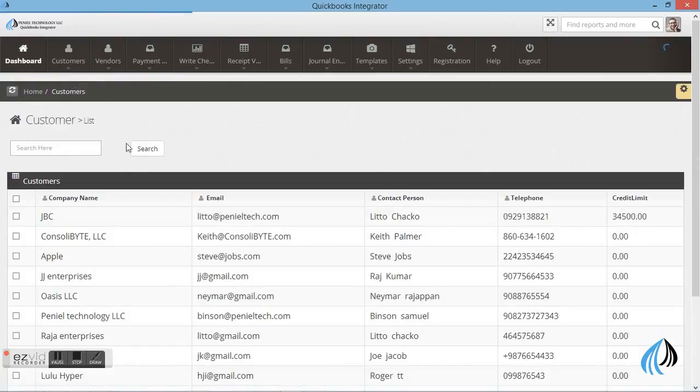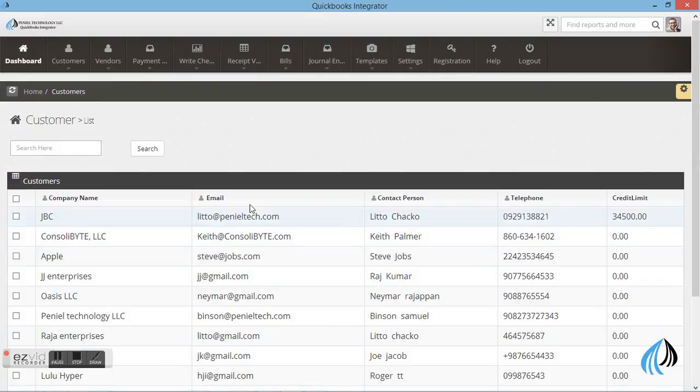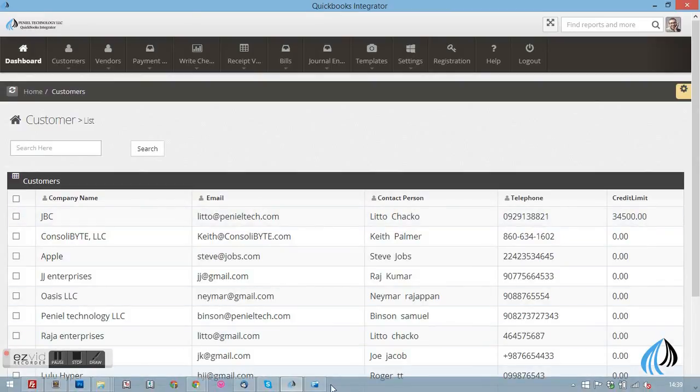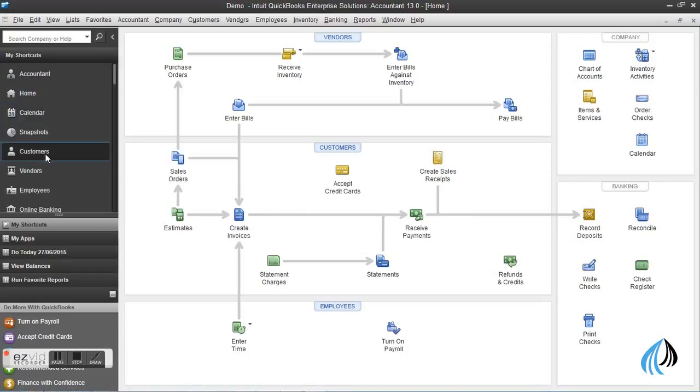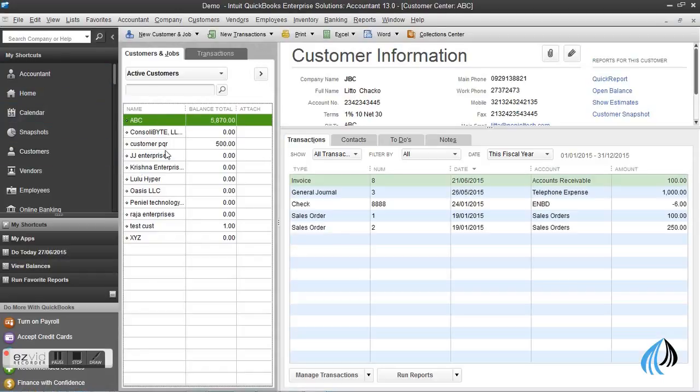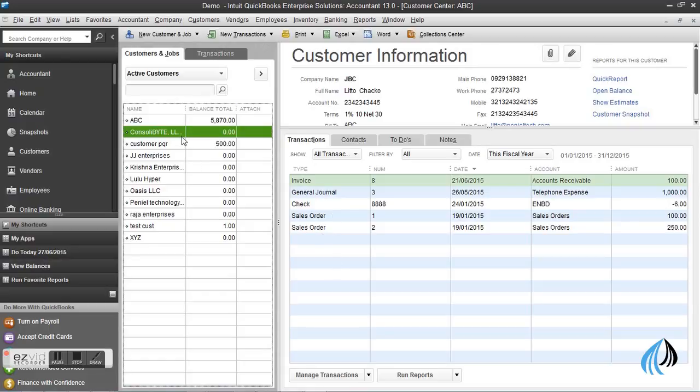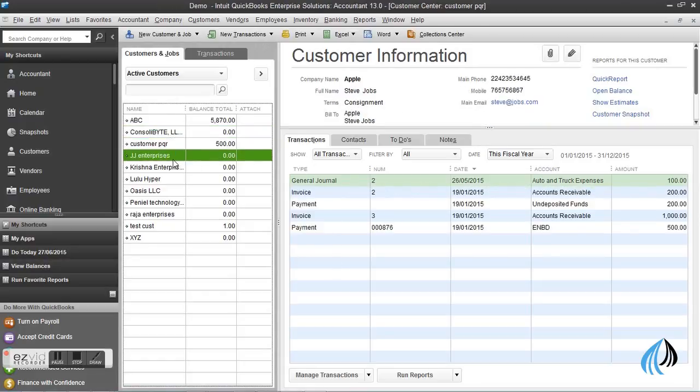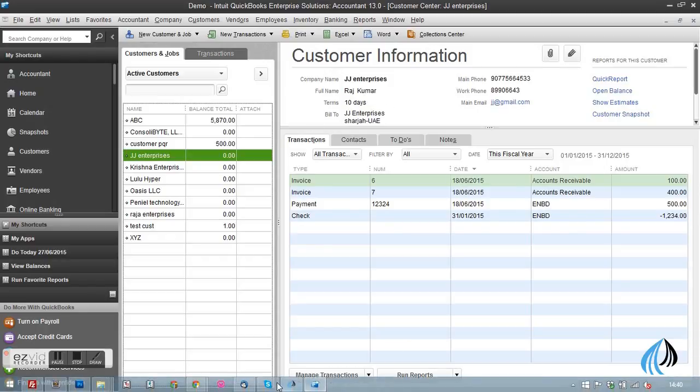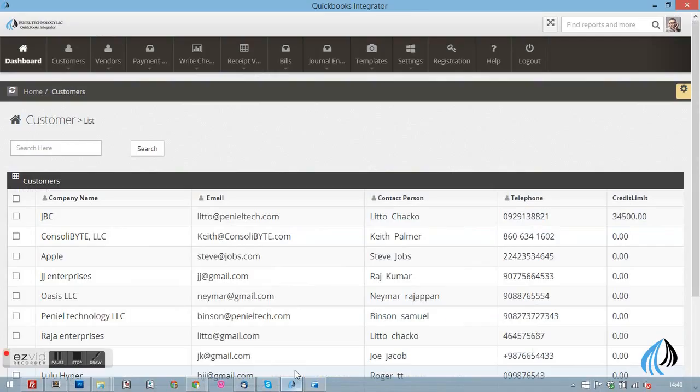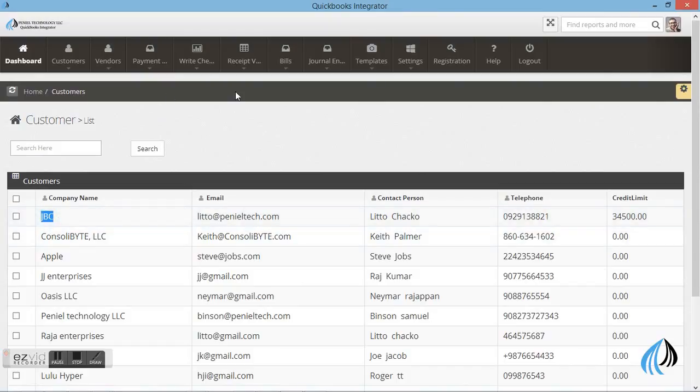Let's go to customer. These are the customers which we already entered in the software. You can clearly see in the QuickBooks. These are the details you can see in the QuickBooks software. These are the customer details. You can go through the details. The same details you can see in the integrated software.